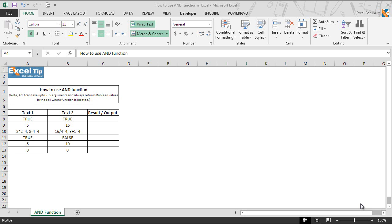Microsoft Excel AND function tests multiple conditions at the same time, up to 255 conditions. Only if all conditions evaluate to true does the function return a true response, else it returns false as a result.